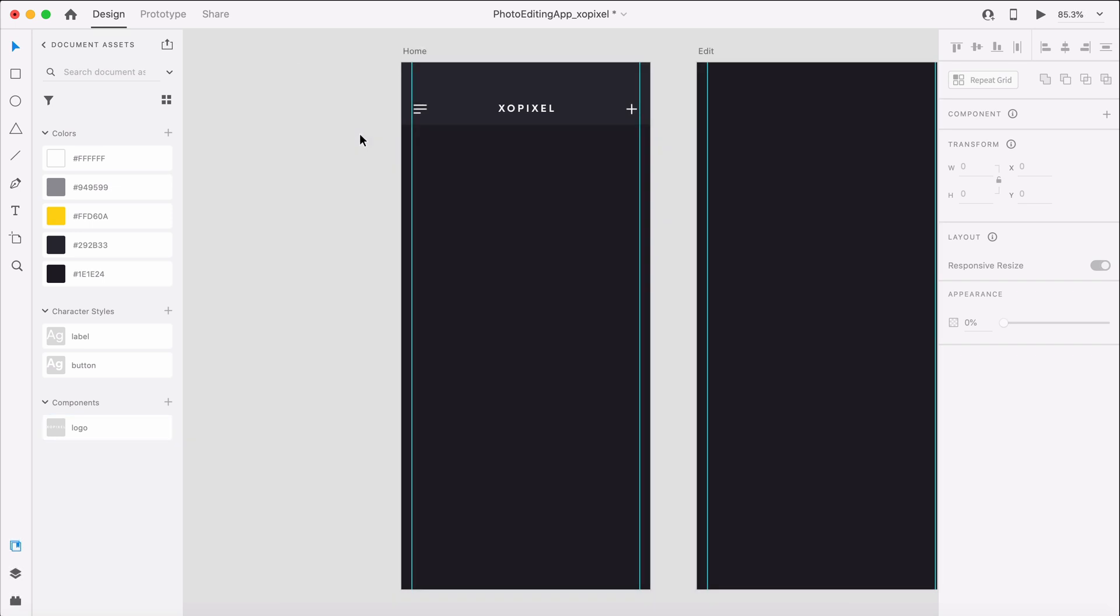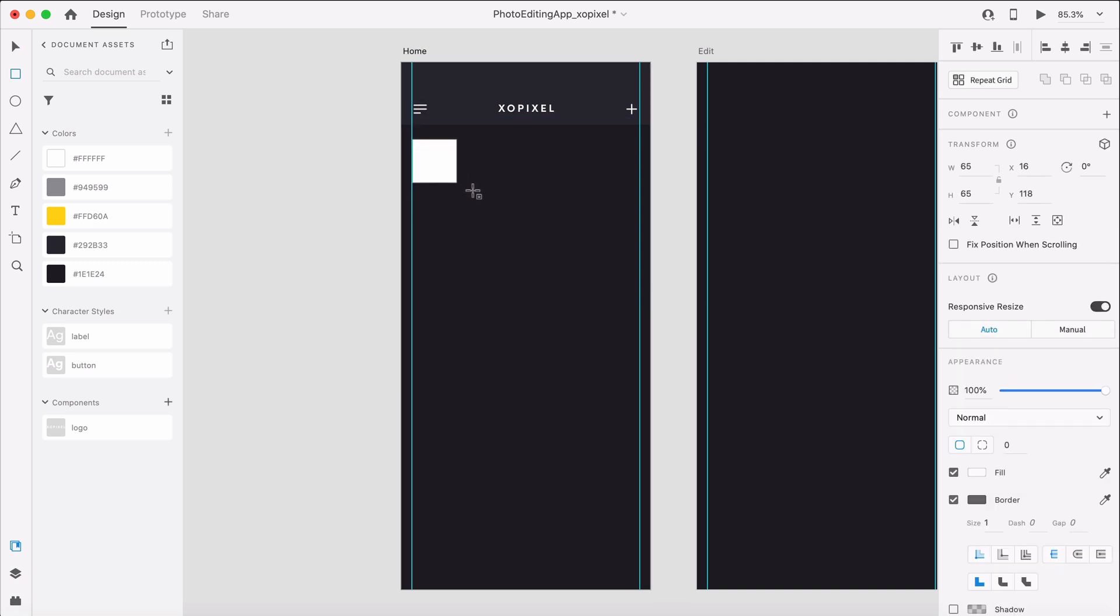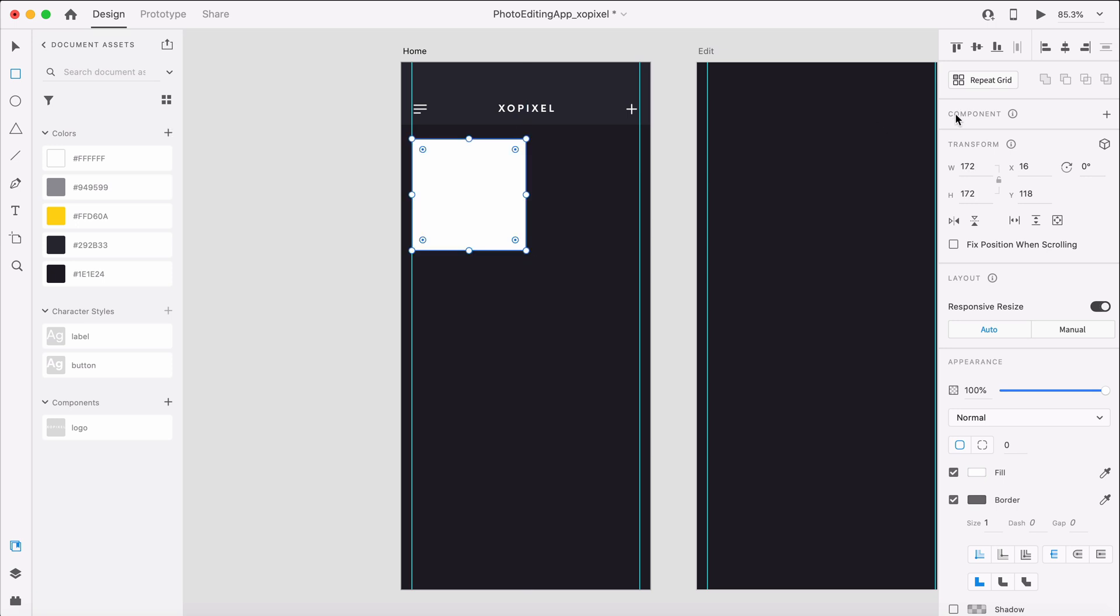The photo gallery for our app will store all the photos the user imports via the import buttons. To design our gallery, we'll draw a borderless square that's 164 pixels with a border radius of 4 pixels.